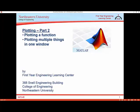This video is the second one on creating two-dimensional plots in MATLAB. What will be discussed are how to plot a function and also how to plot multiple things in one window using a few different techniques.